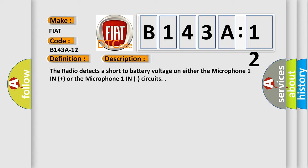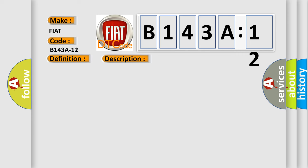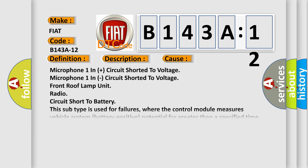This diagnostic error occurs most often in these cases: Microphone 1 in plus circuit shorted to voltage, Microphone 1 in circuit shorted to voltage, Front roof lamp unit radio circuit short to battery. This subtype is used for failures where the control module measures vehicle system battery positive potential for greater than a specified time period or when some other value is expected.